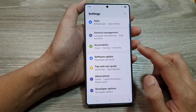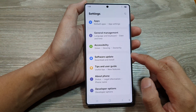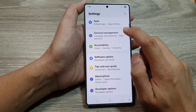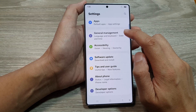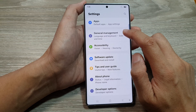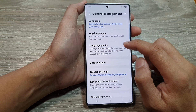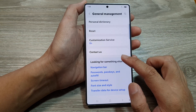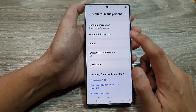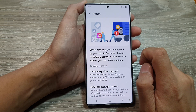Next, scroll down to the bottom and tap on general management. Now in here, scroll down and then tap on the reset item.